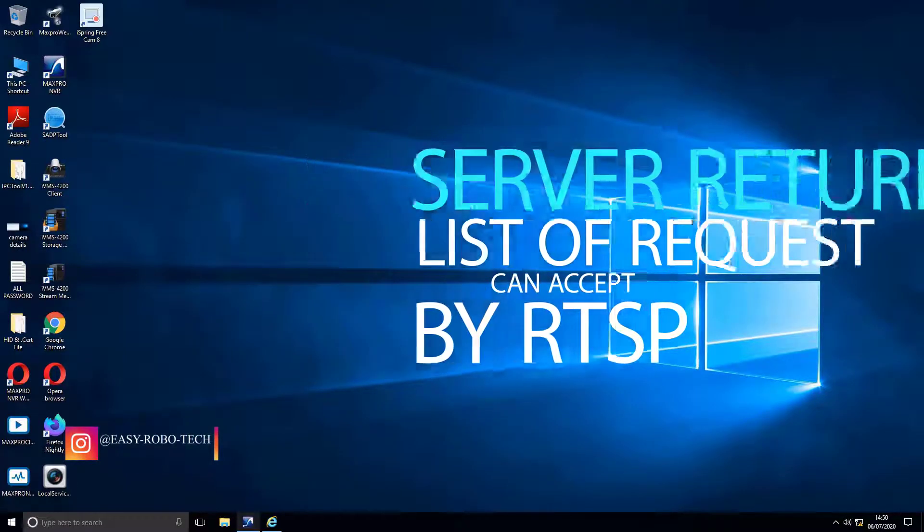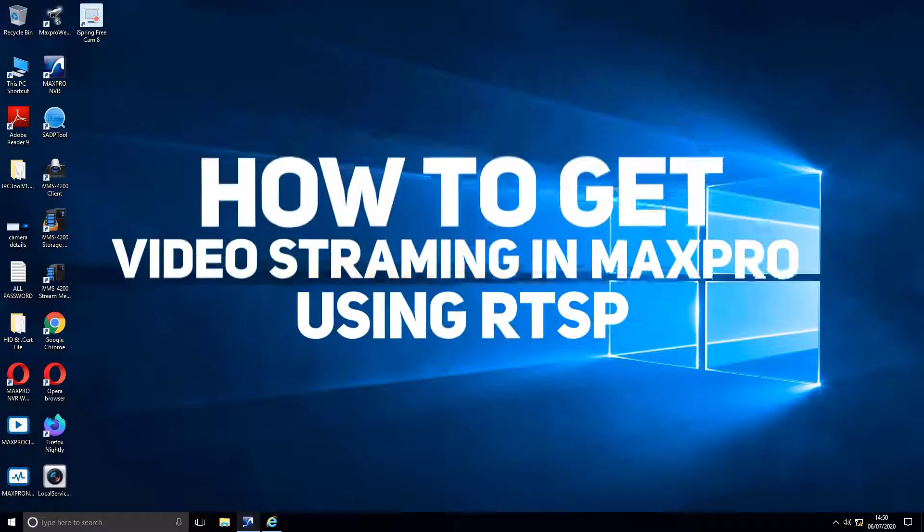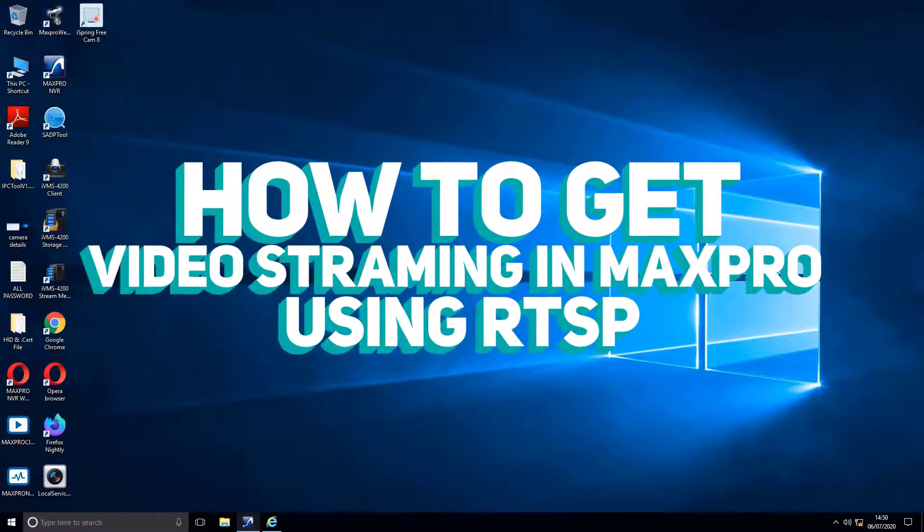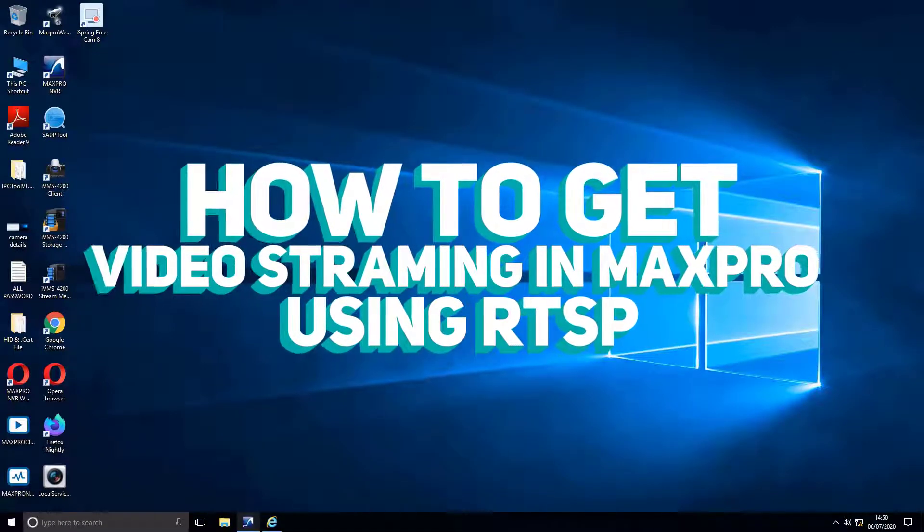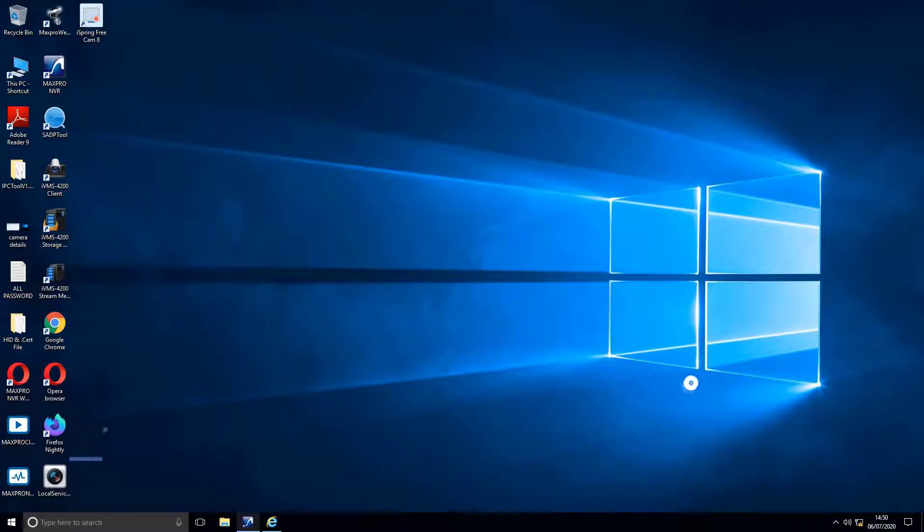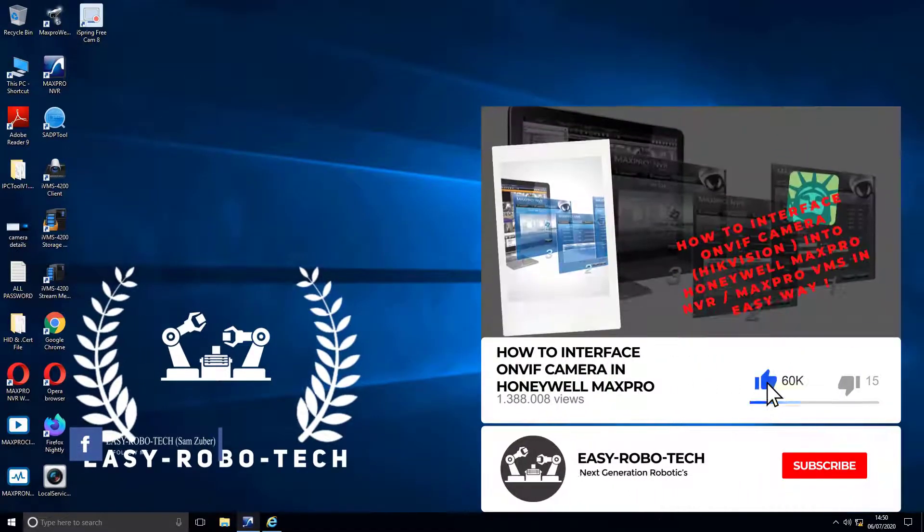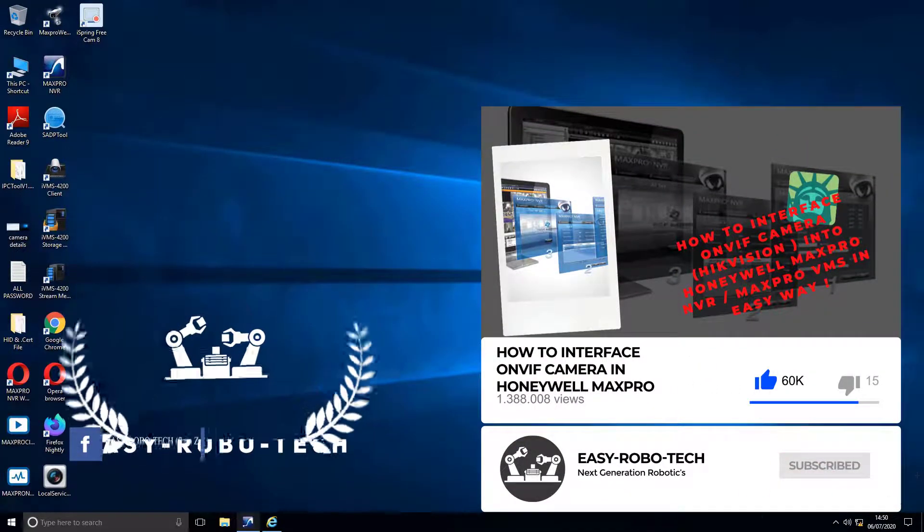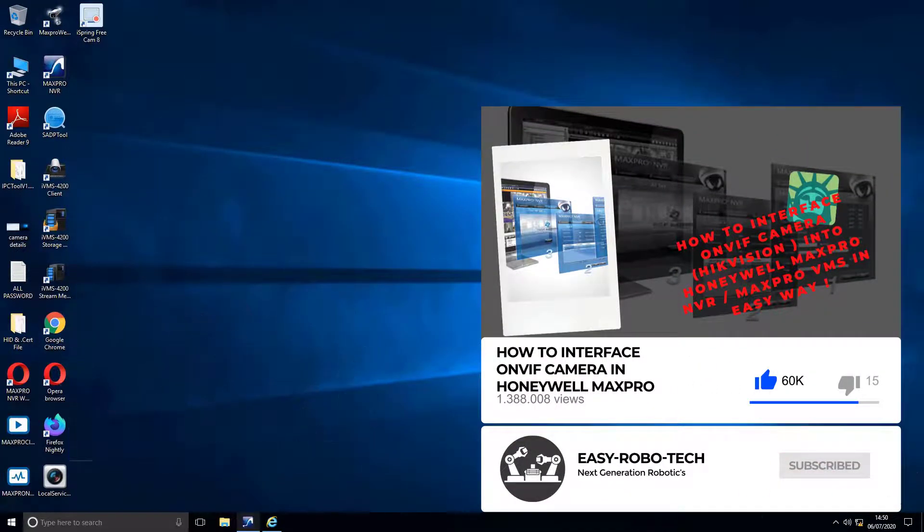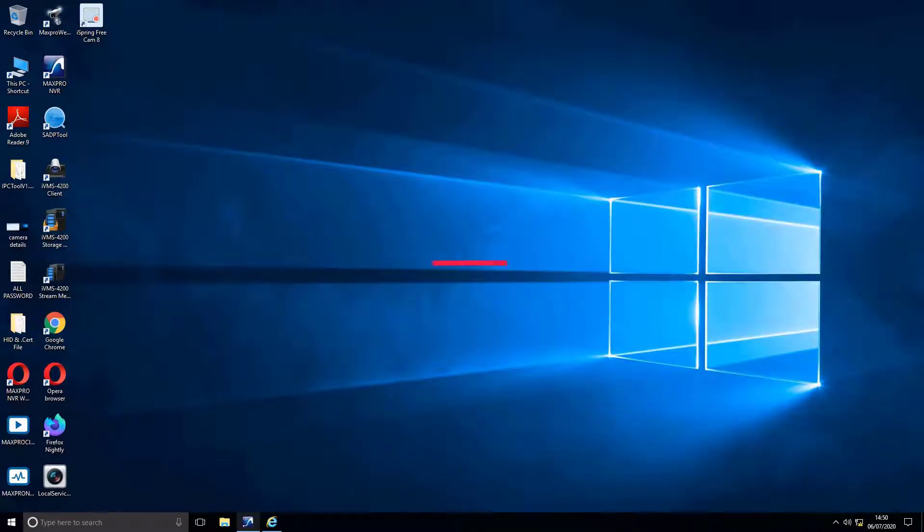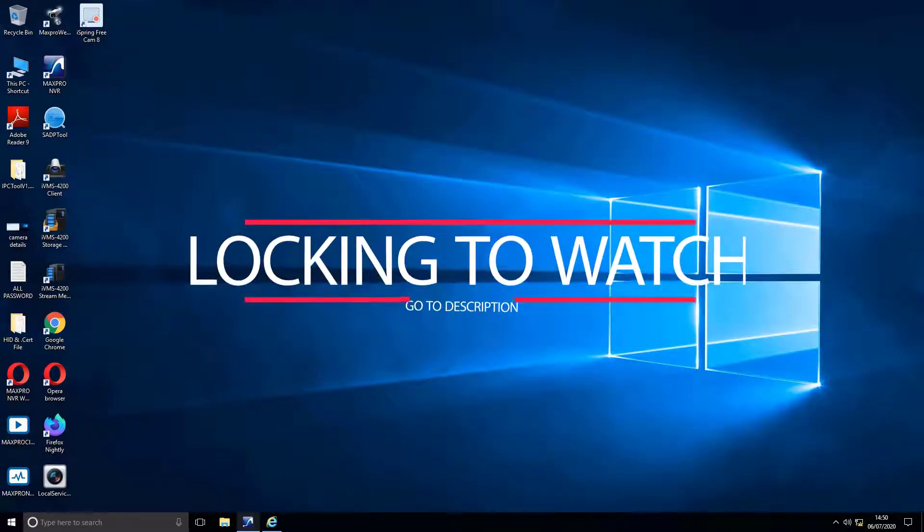This video section is all about how to get video streaming in Honeywell MaxPro using generic RTSP for ONVIF camera. Before you start watching this video, go through the previous section for adding ONVIF camera in MaxPro using regular method. Link available in description.